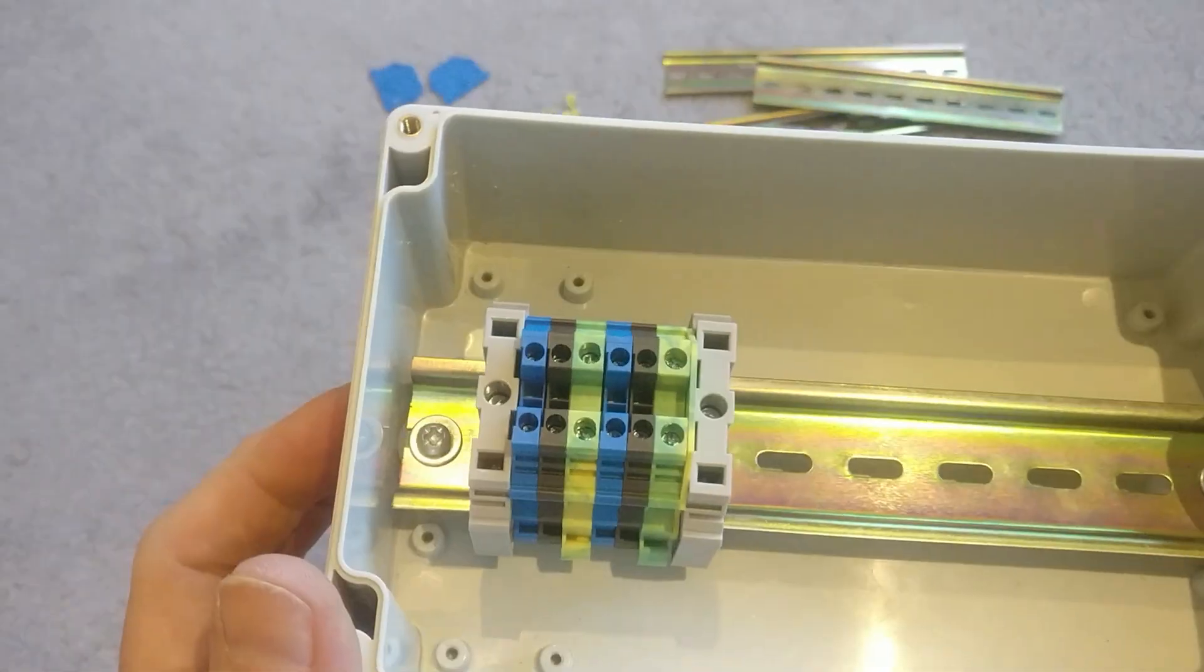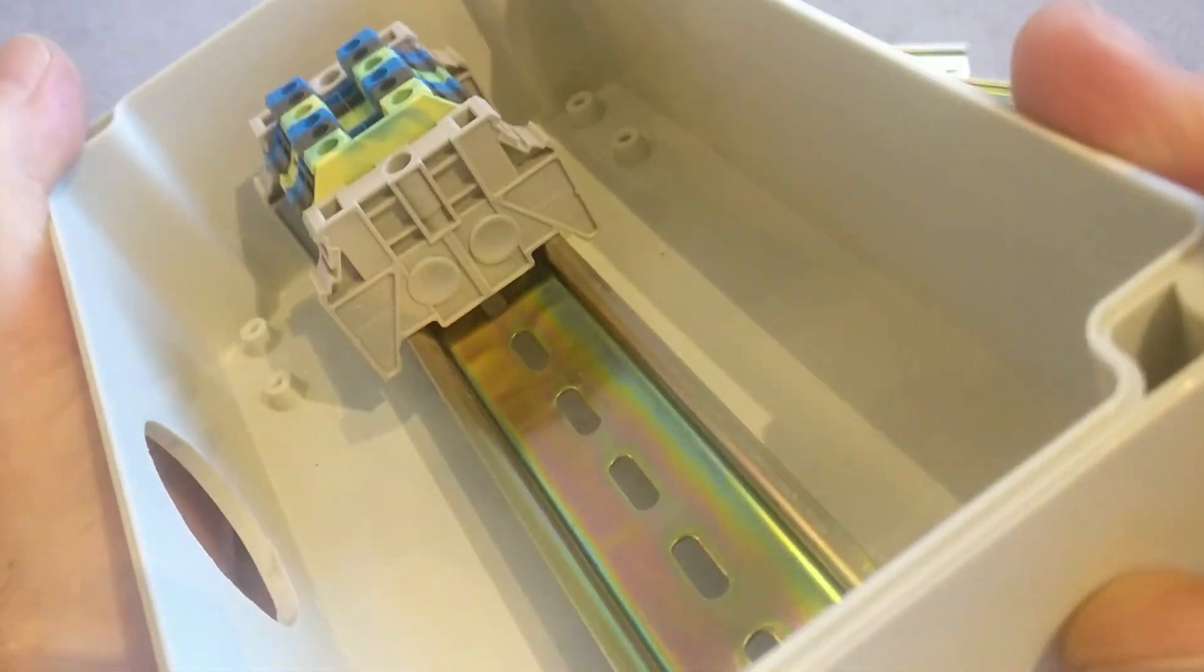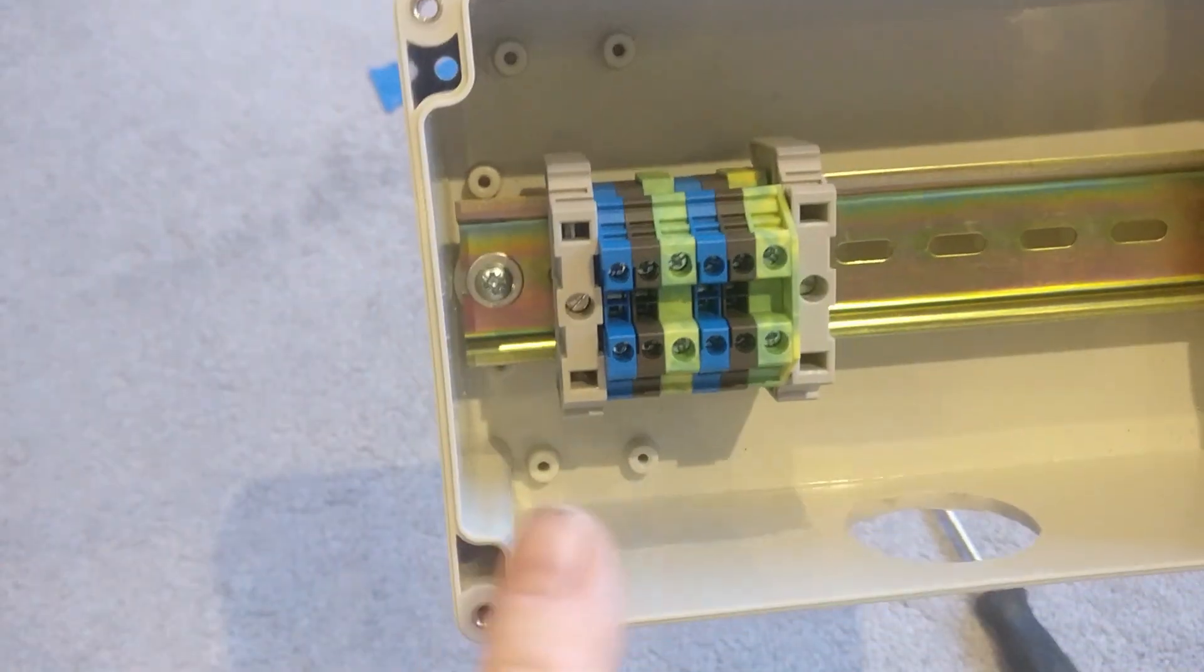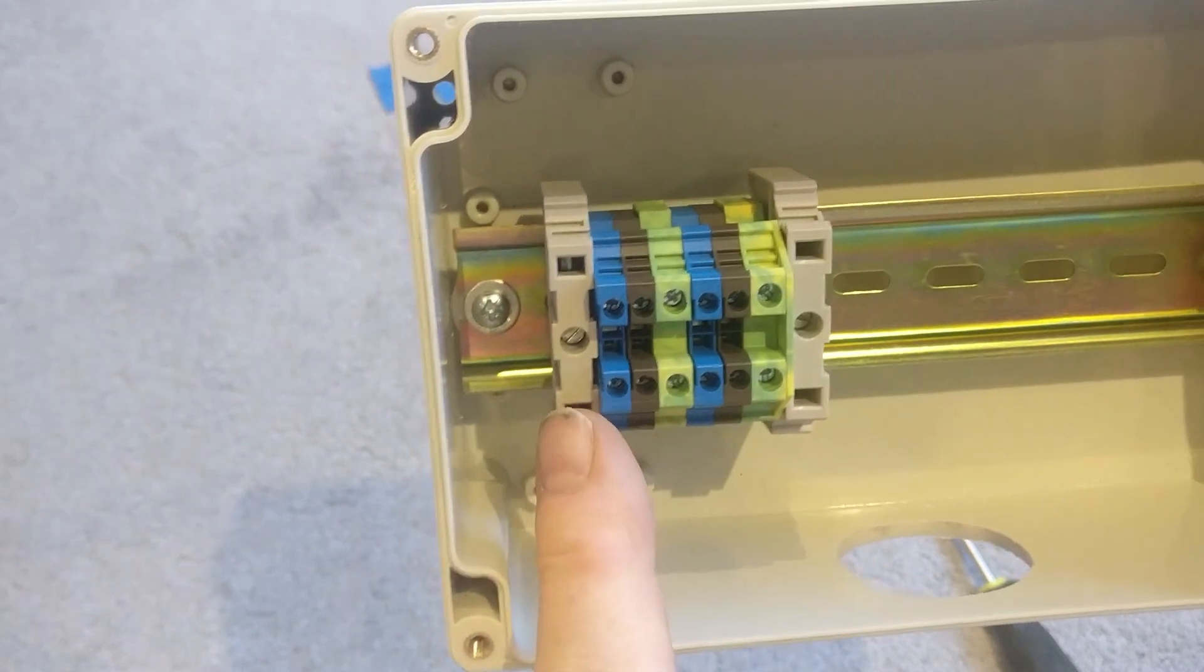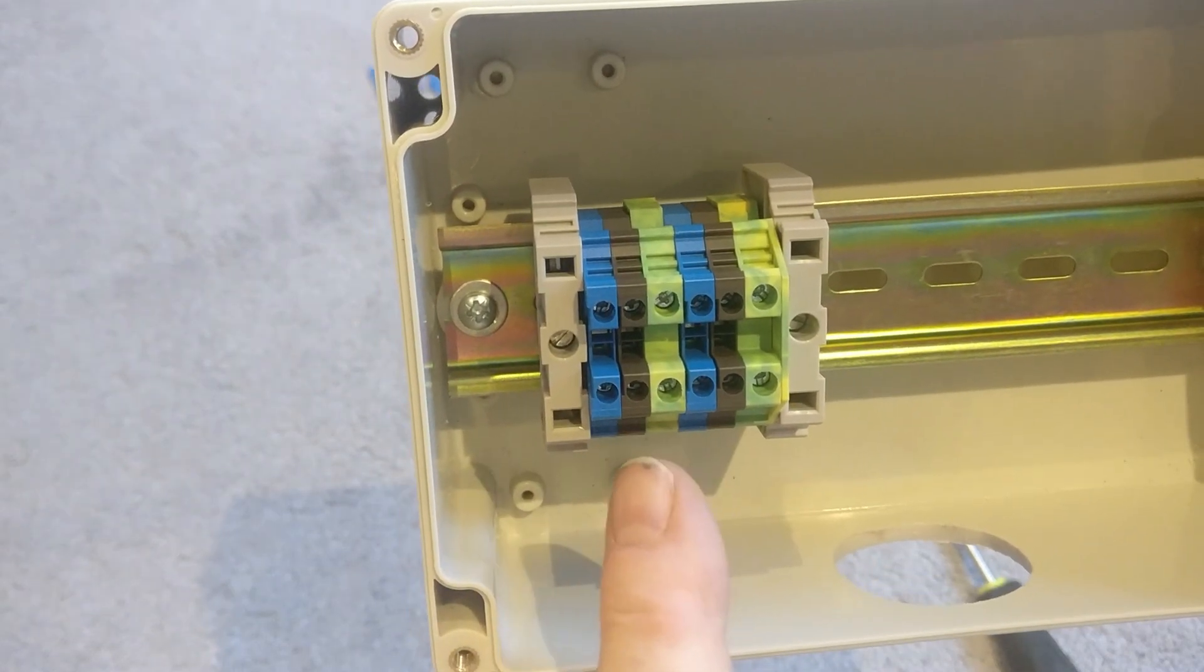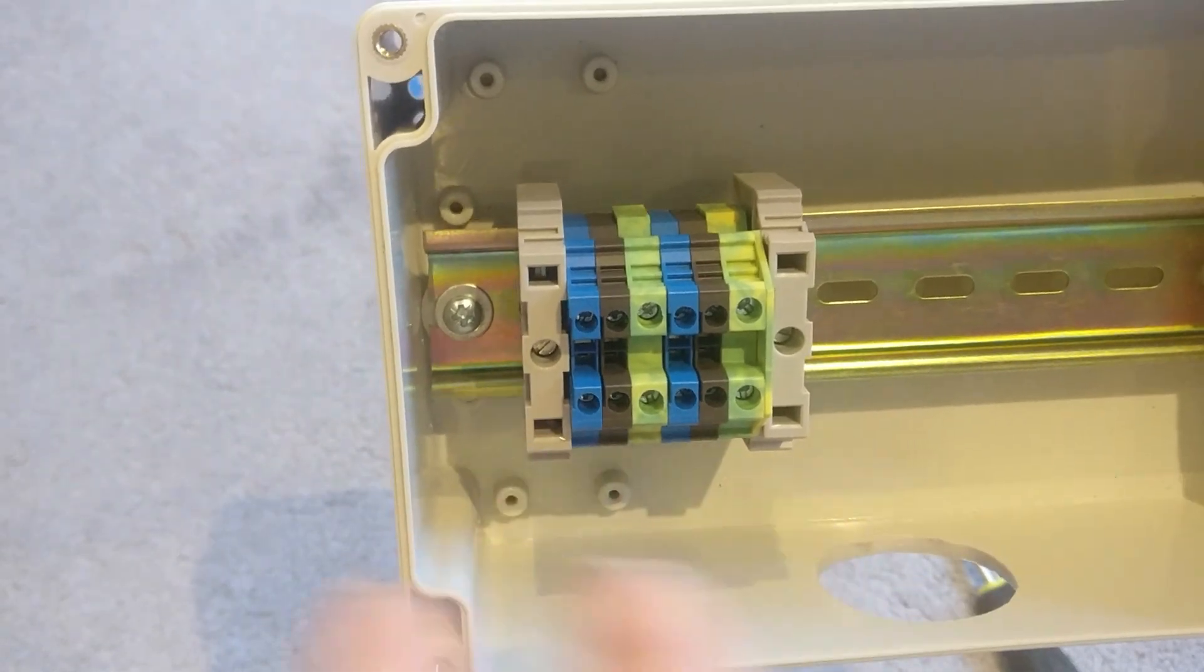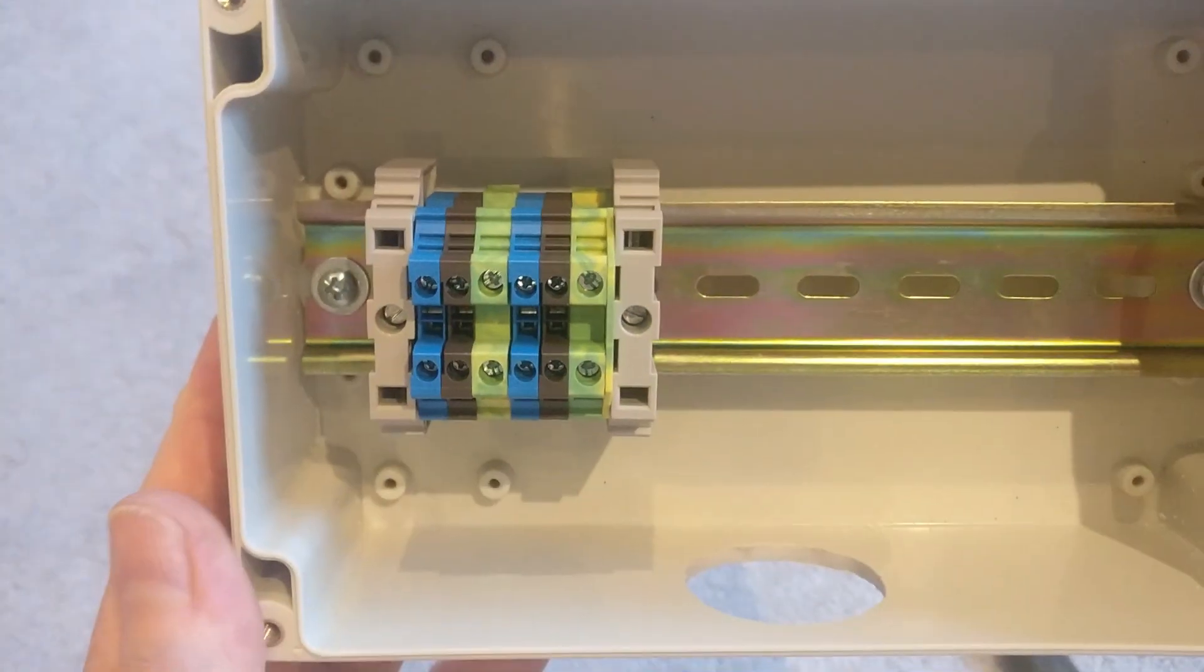So there we are. That looks nice and neat. You can see everything's connected to the DIN rail. And now I've got three separate circuits here, live, neutral, and earth for two separate lighting circuits. Then it'll go off to light in the garden.